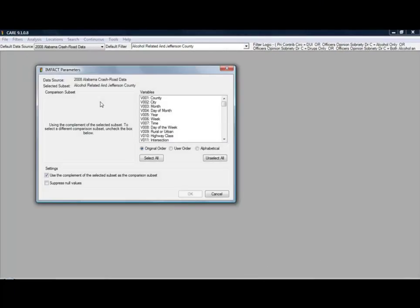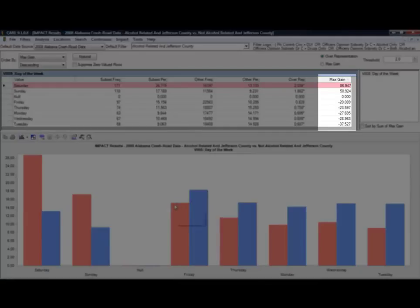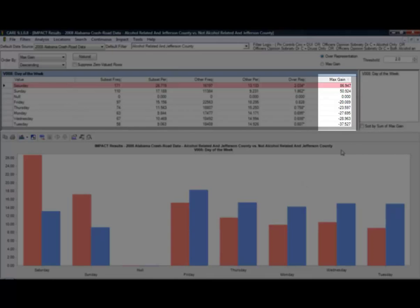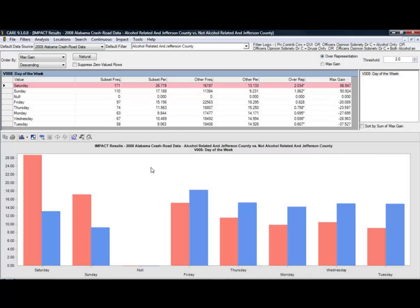CARE allows you to compare these results against other areas or other types of crashes. This feature called Impact gives you side-by-side comparison capability, and here it even tells you how many crashes or lives potentially could be saved by a successful countermeasure, arranging the most critical at the top of the list. It lets the data talk to you.